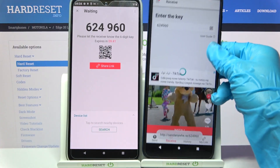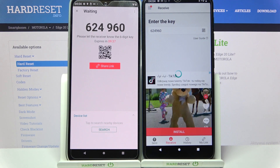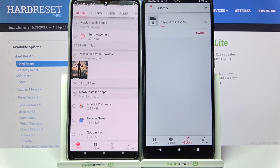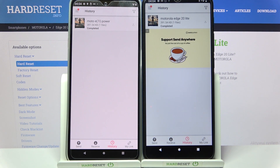Now we have to wait. And as you can see, my photo was successfully transferred.